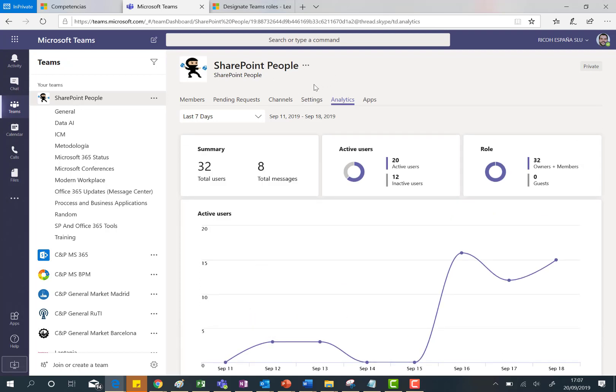So very useful feature, the possibility to see the analytics of a particular team in the Teams client, no matter if we are talking about the Teams desktop client or the web one. We are going to have this feature available here and that's all.